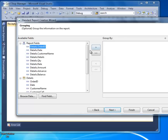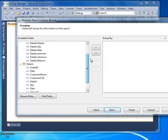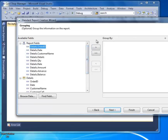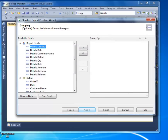Now for grouping — we are going to show the details grouped by Order ID. We'll show the last Order ID. We are going to make Order ID the group header, so we'll show all details grouped by Order ID.